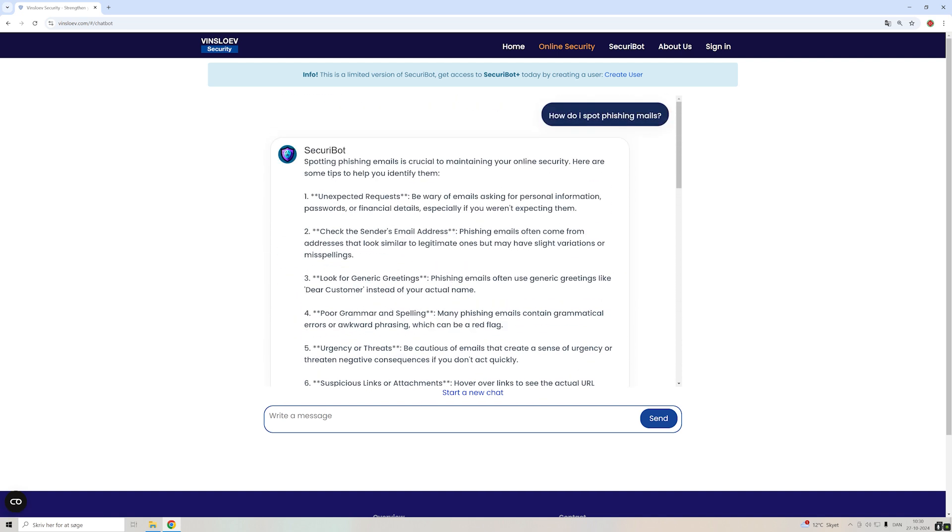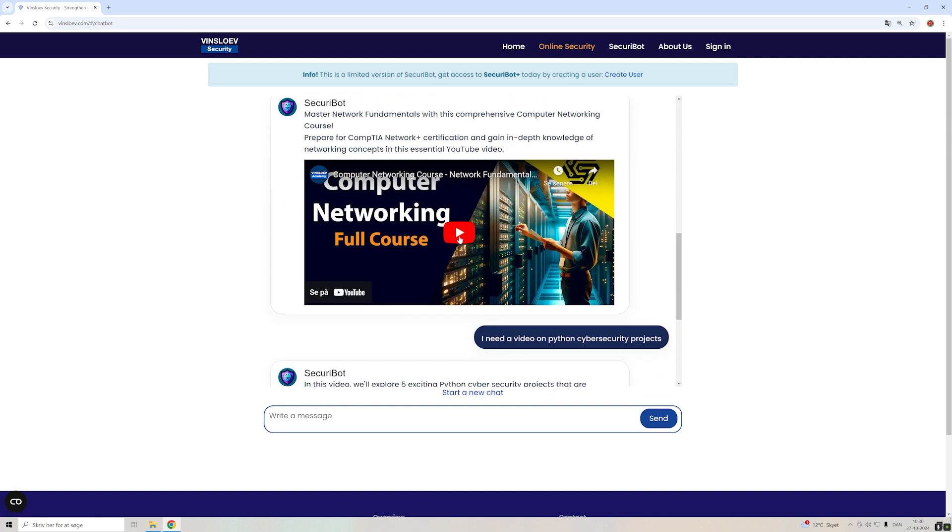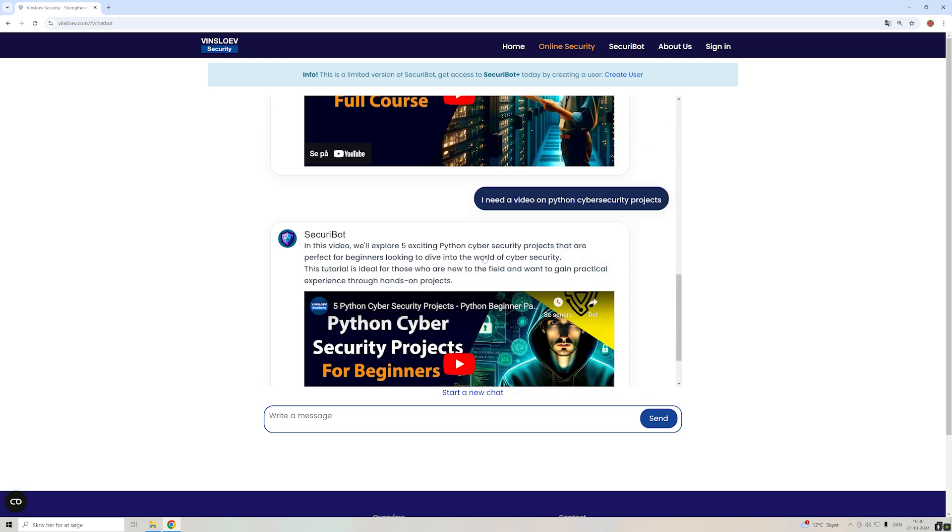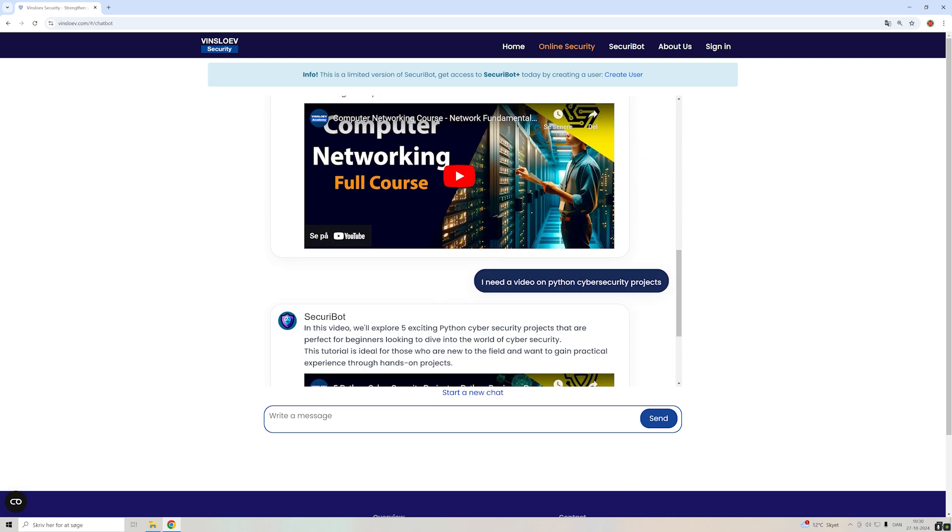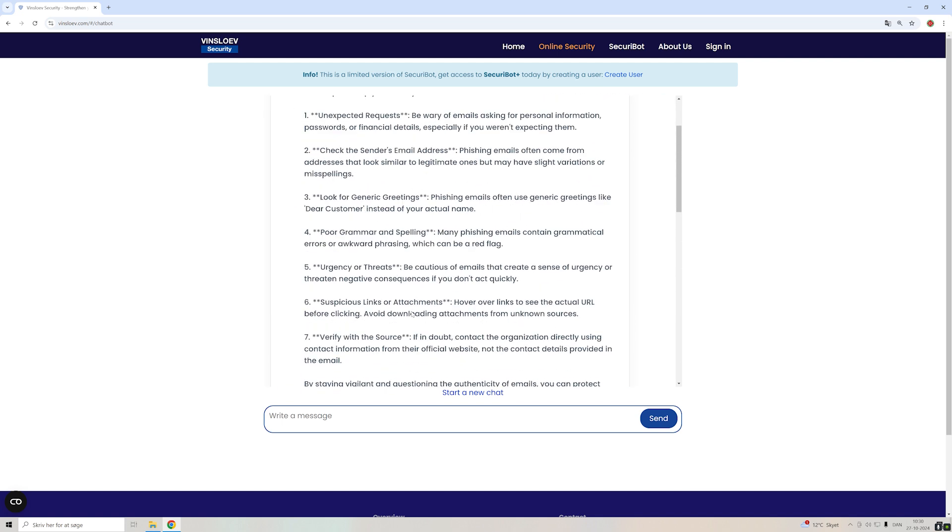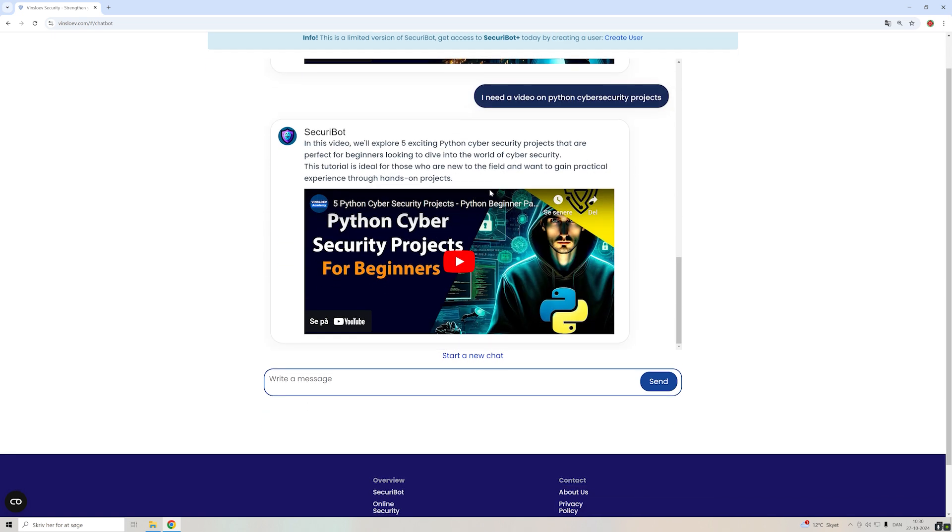Whether you want to learn about a topic, get advice on cybersecurity, get videos, educational content from Academy—it's all available using the Security Bot on our Vinslow.com platform. I hope you will try it out and give us some advice on how we can improve it even further. See you next time here on Vinslow Academy.